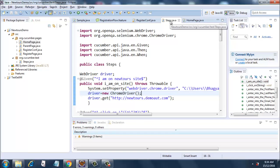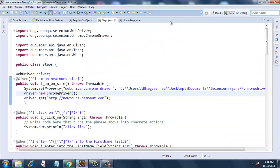This is our step definition file. For every Cucumber framework to run, we need a step definition file, and we can have a runner class as well, which I will explain in the next session.